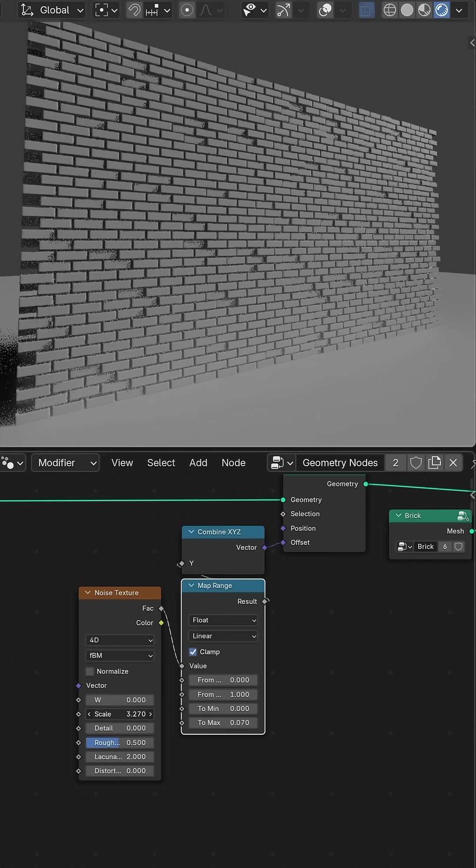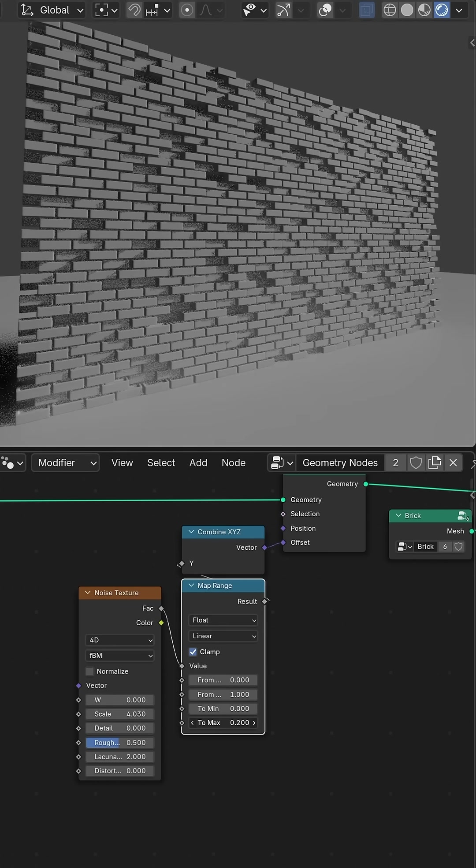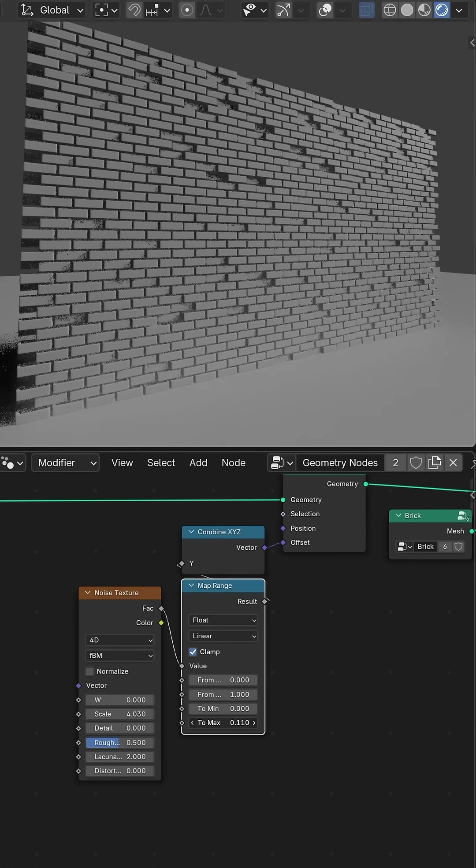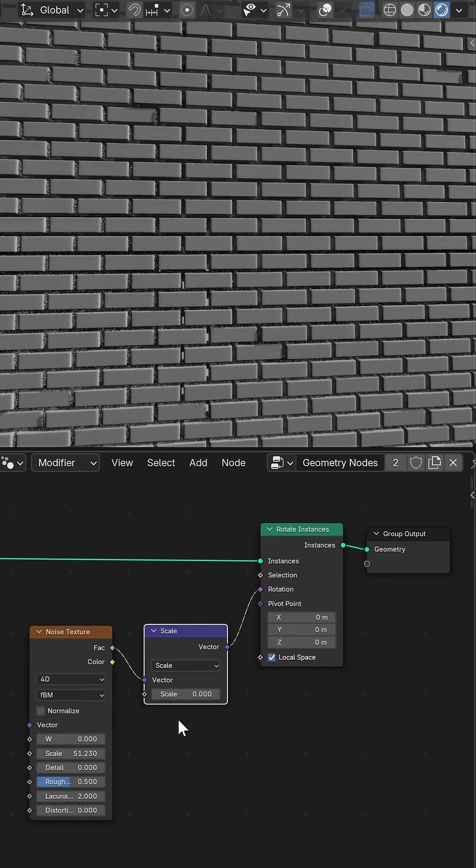Once the bricks are instanced I used a noise texture to displace their position and rotation slightly just to make the layout a bit more flawed and irregular.